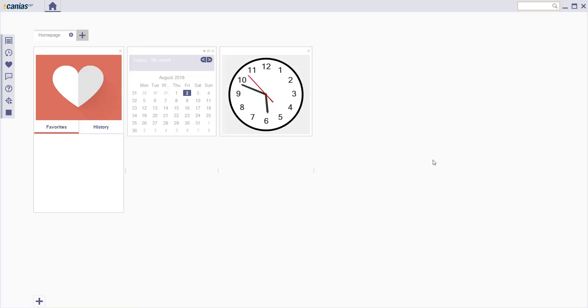Welcome to KANIA CRP. To list the purchase contracts, go to PURTI03 transaction.